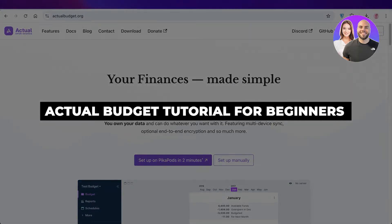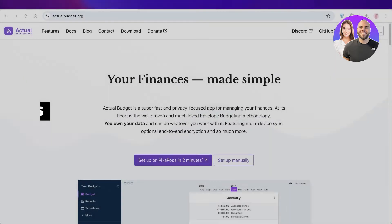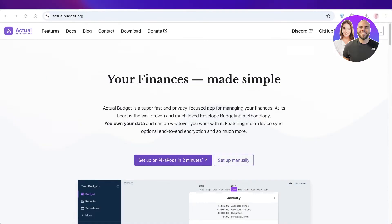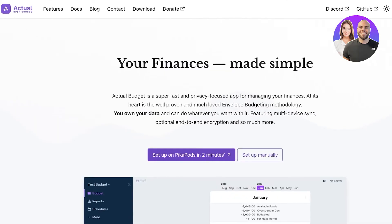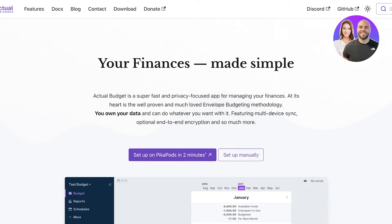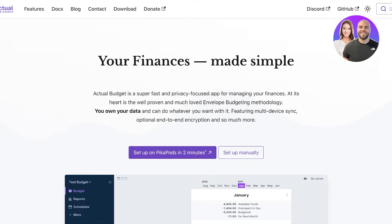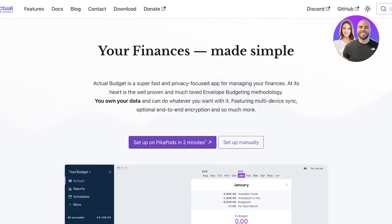Actual Budget tutorial. Hello everyone and welcome back. In today's video I'll be showing you how you can get started with Actual Budget, which is an open source budgeting tool. This tool can be used online using Peekapods, or you can download the actual tool and use it on your browser on your desktop. So let's get started.